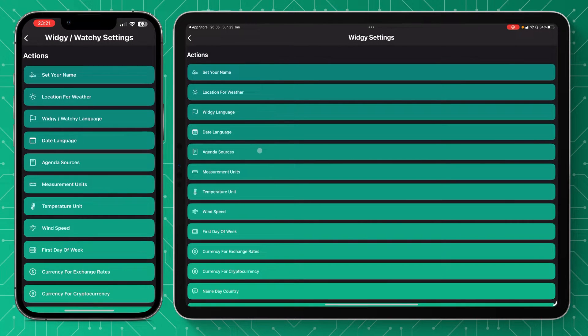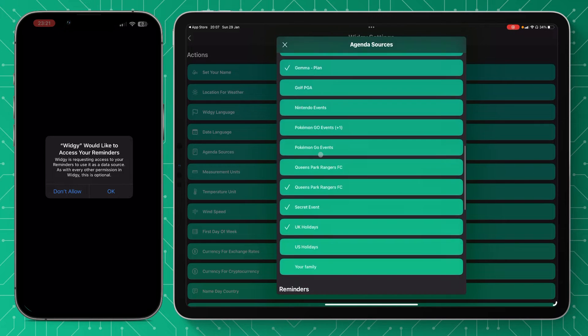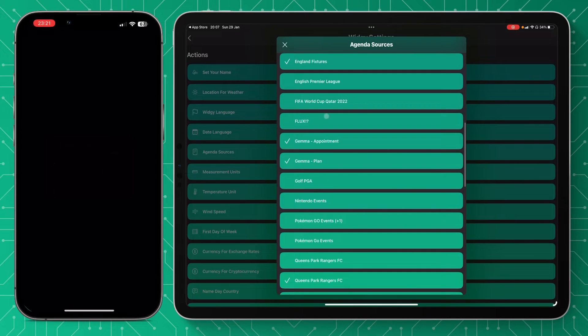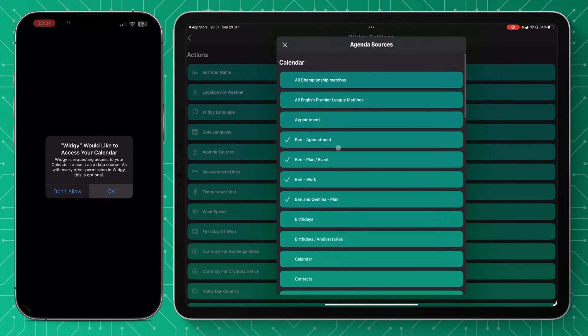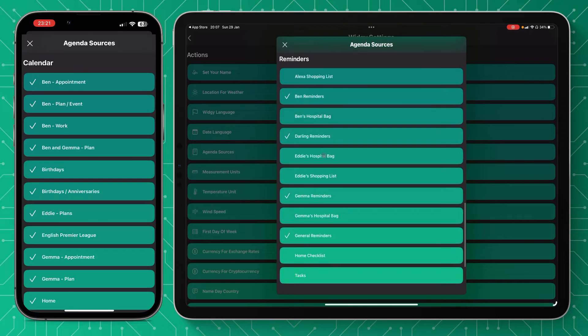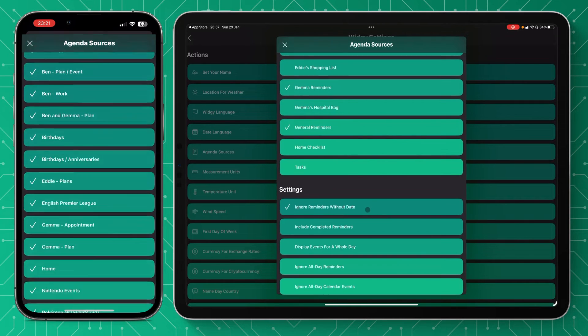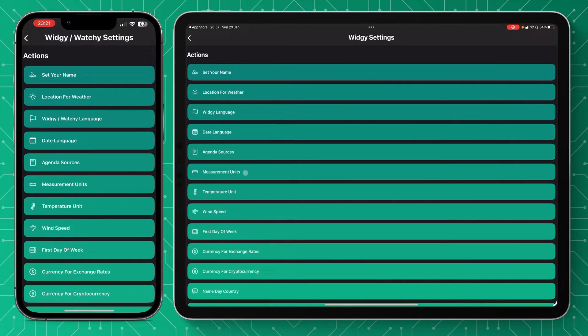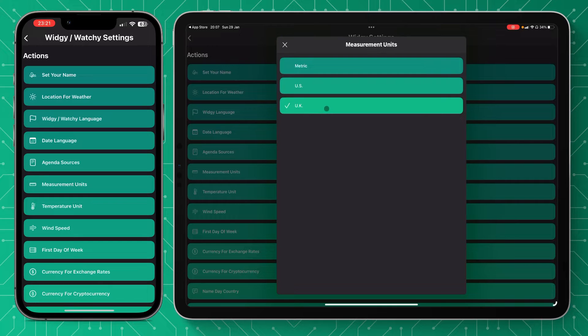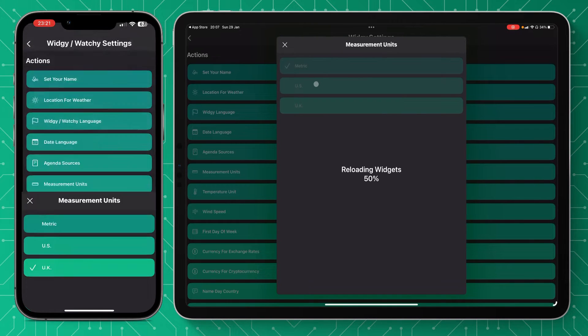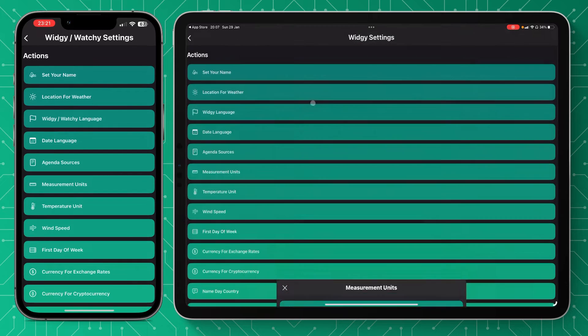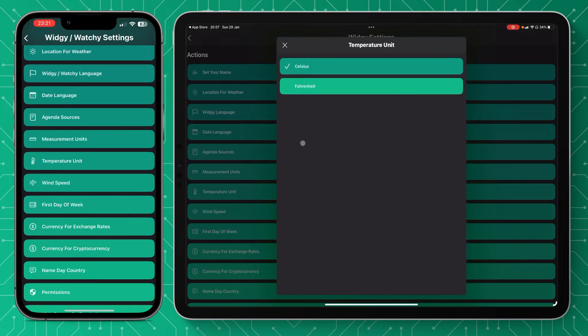Moving on is your agenda sources, so this is where you'll select or deselect the agendas or calendars you don't or do want to see. Make sure that you don't clog up your calendar and widgets. The next is your measurement units, so you can choose between basically metric or imperial depending on your location or your preference.